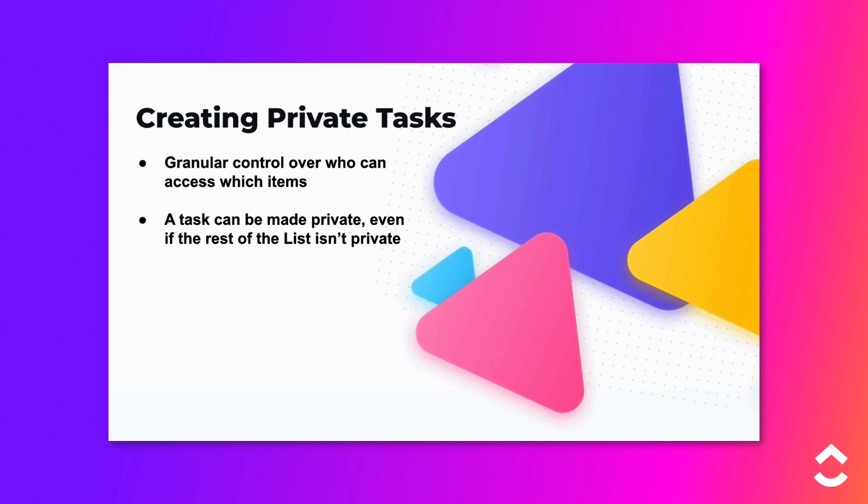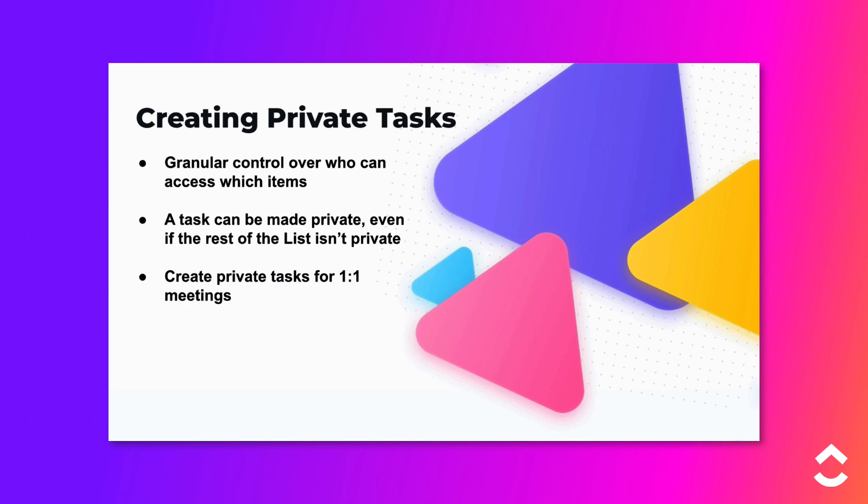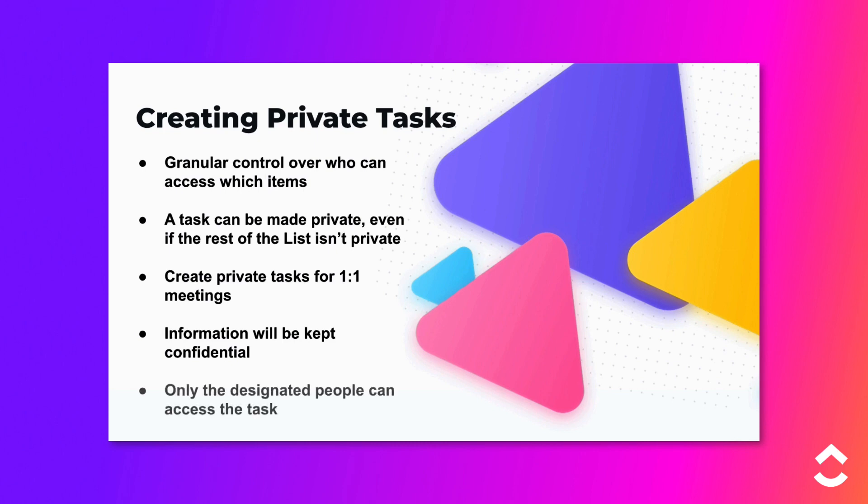Here is a great example of when private tasks can be really useful. Managers will often have private one-on-one meetings with their team members. Using a private task to manage each meeting ensures that the information in the task is kept confidential because it will be shared only by the manager and the employee.